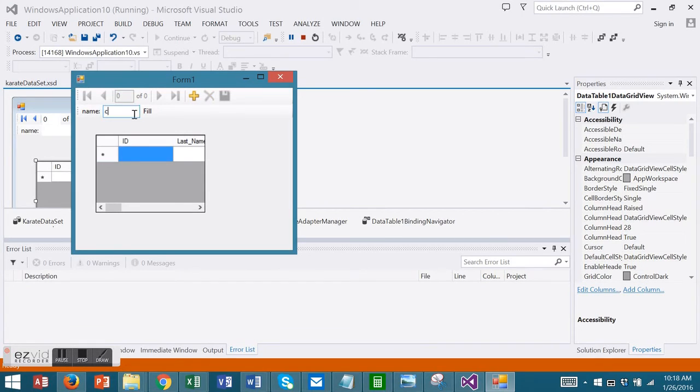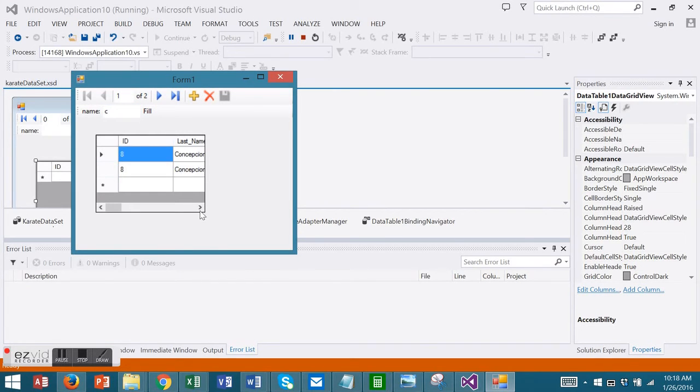I can enter the first characters of the name and choose Fill. And it gives me the results.